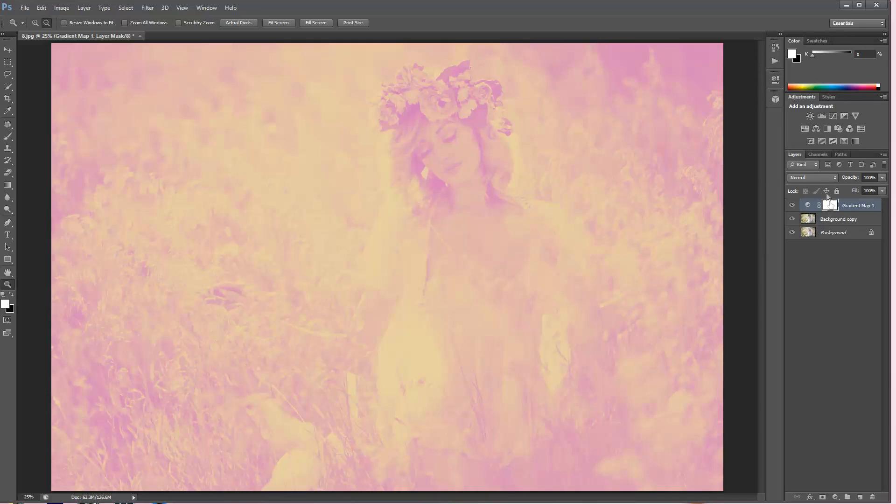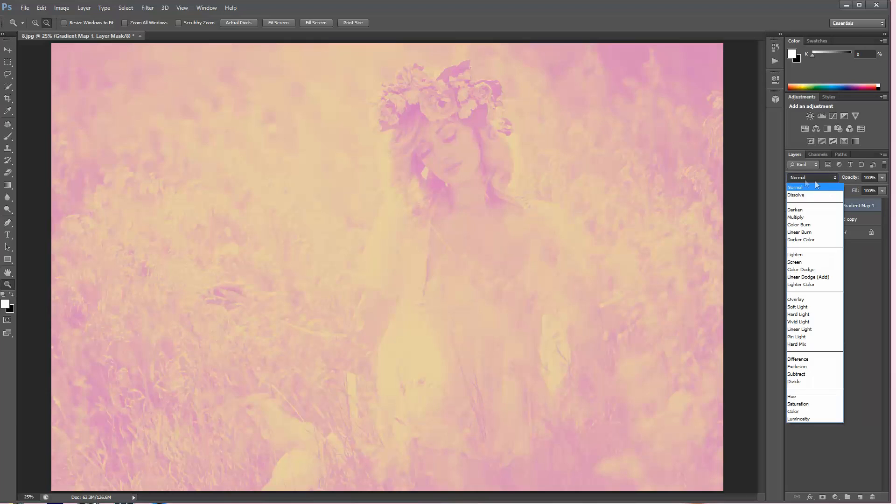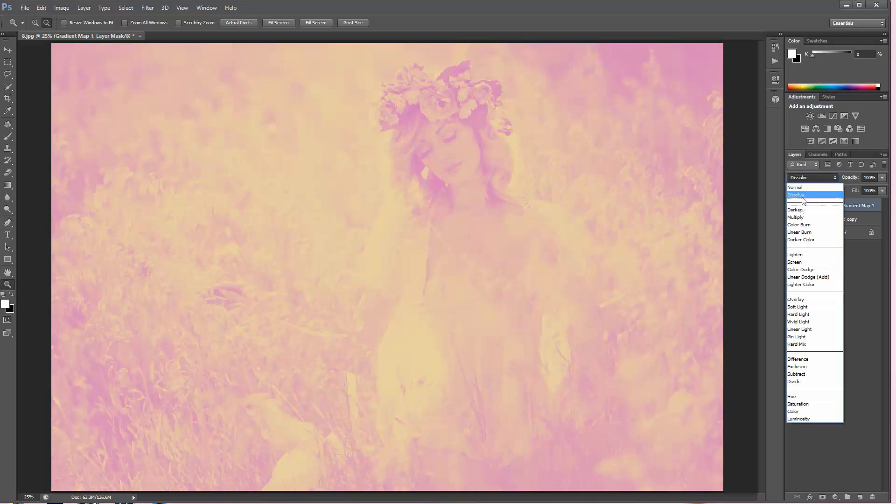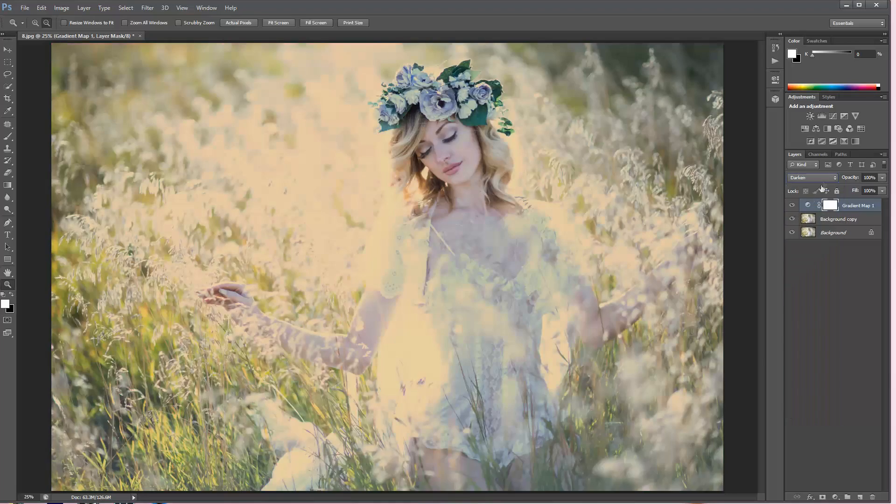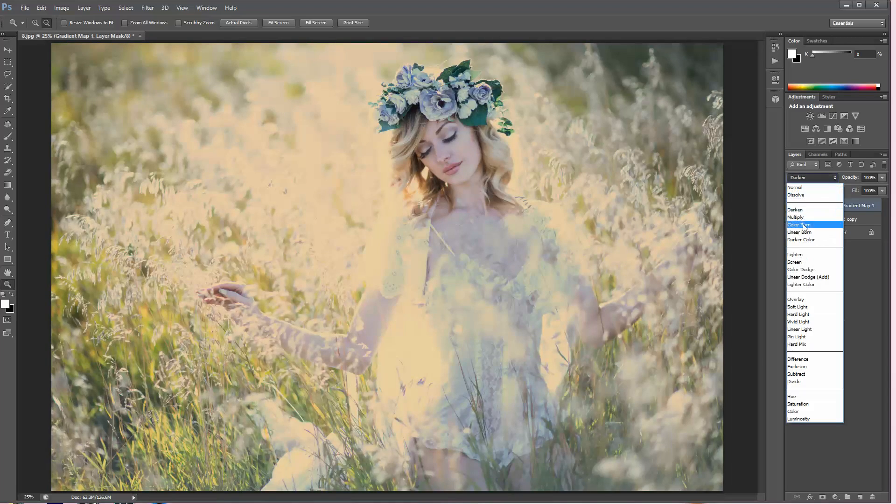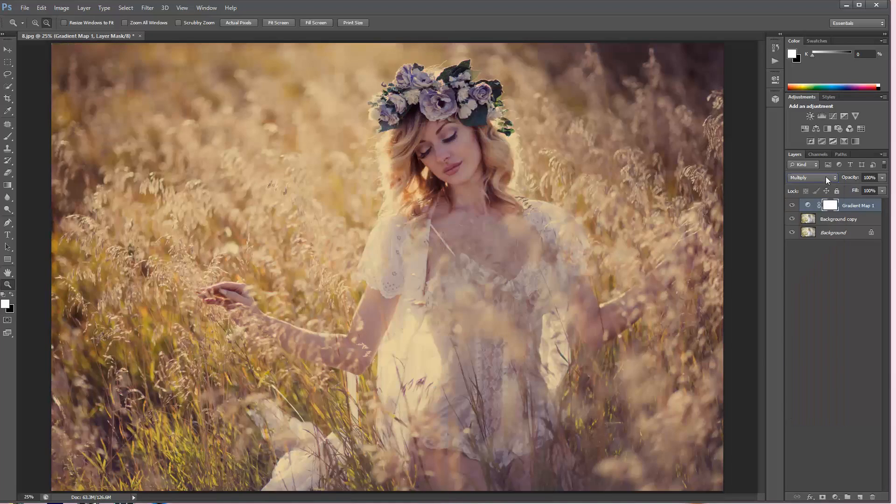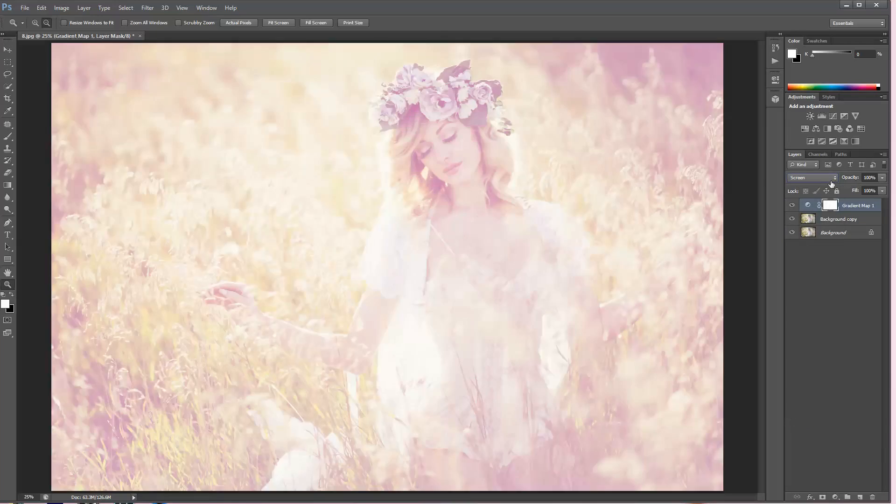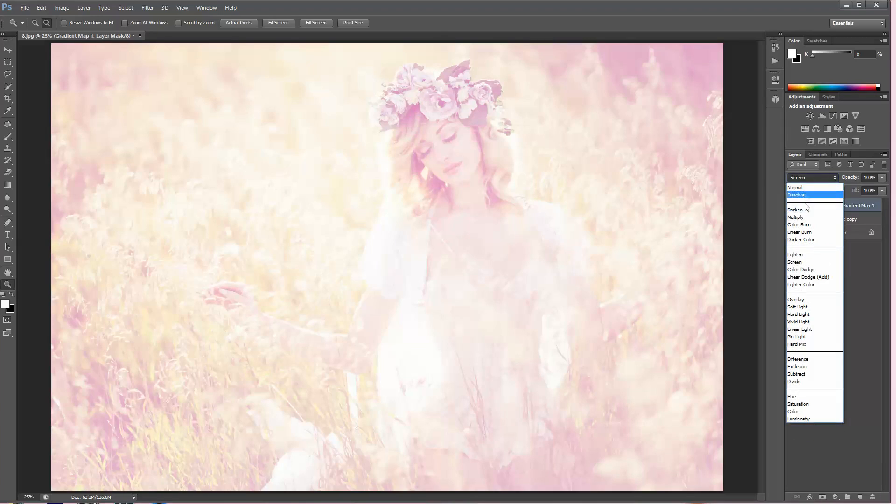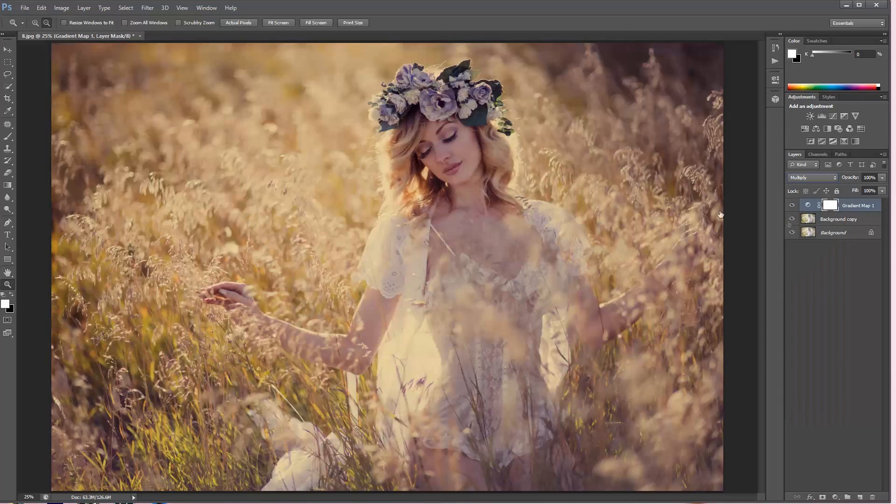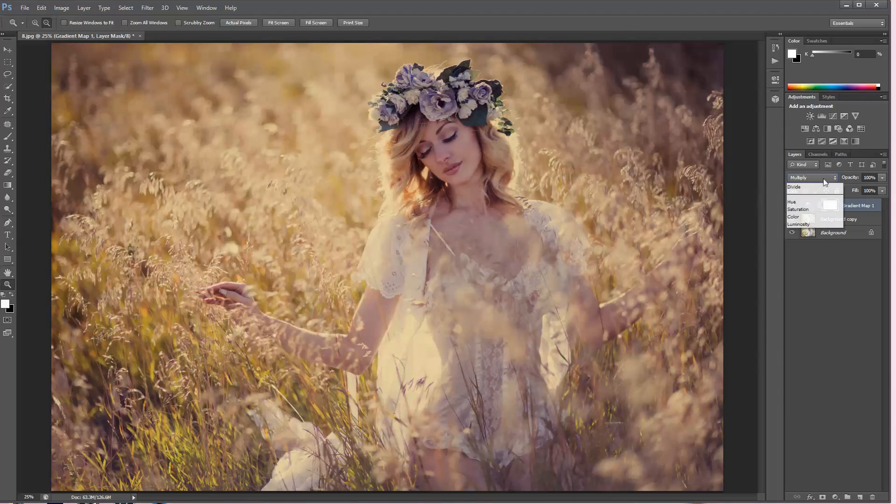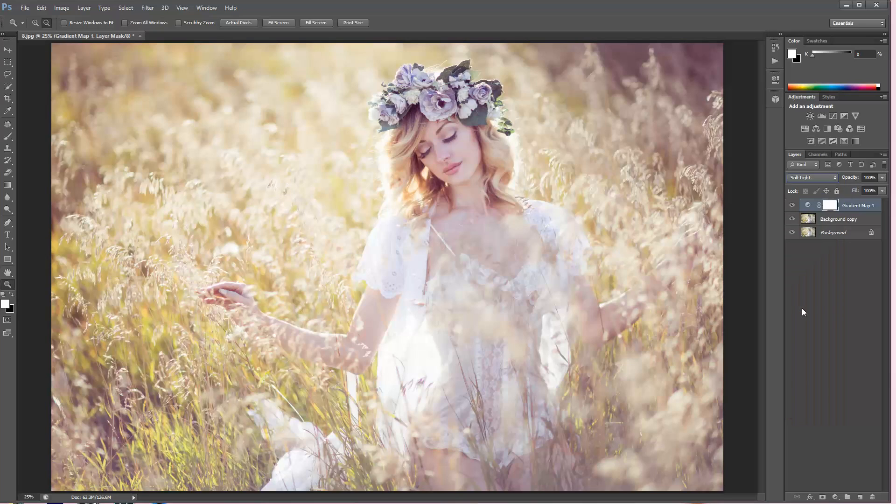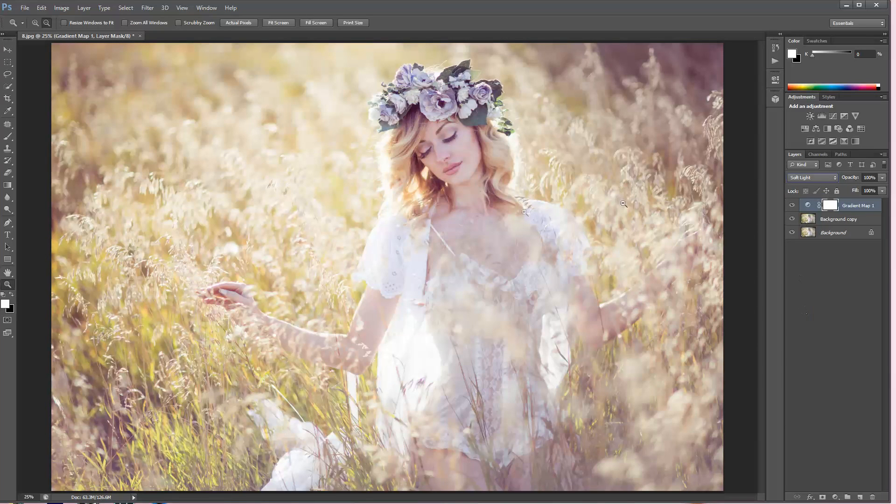It looks pretty crazy right now but we're going to definitely change that. You can change over here instead of normal to a few things. You can definitely play around with different types of layers and how to use them. My favorite is multiply and soft light.